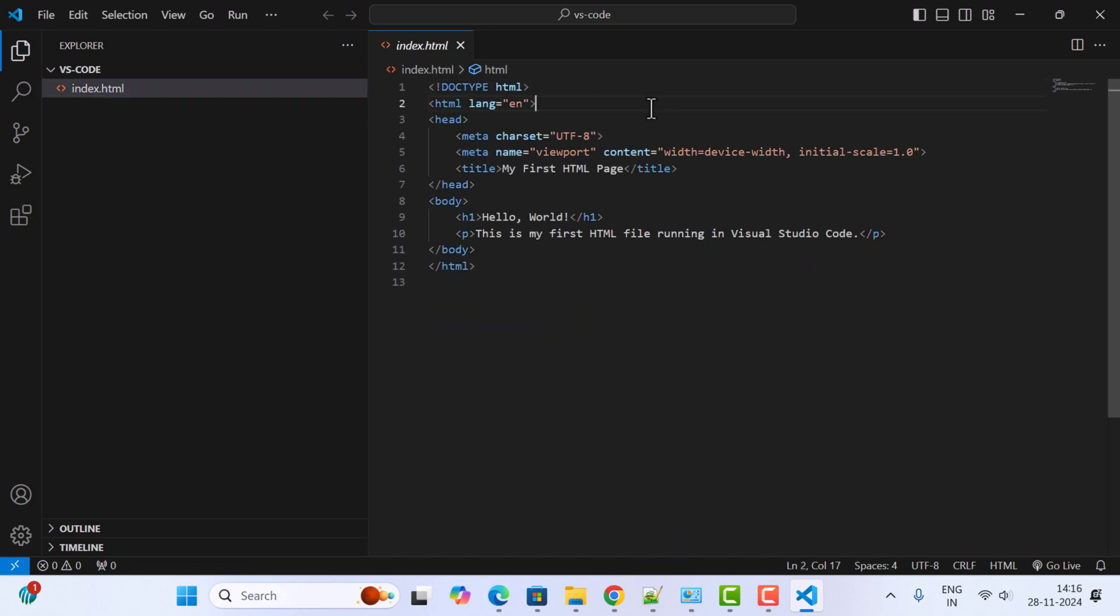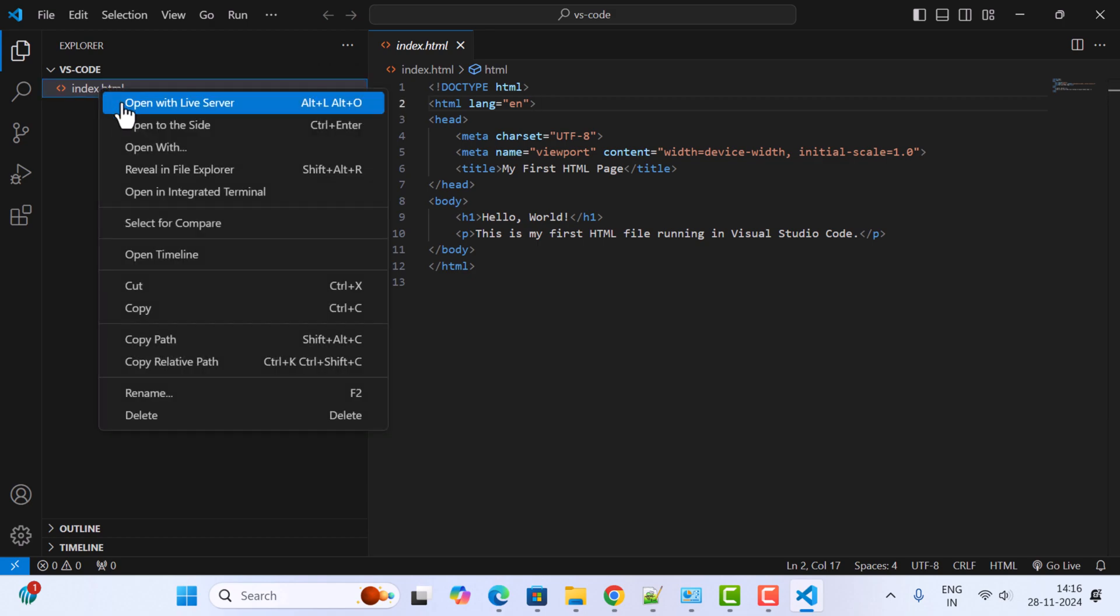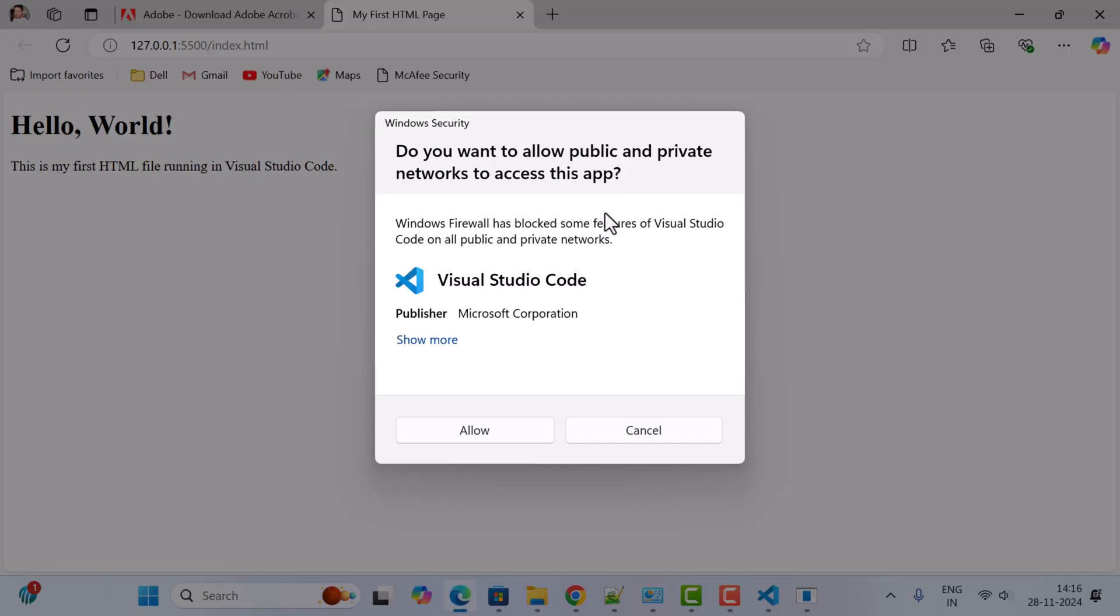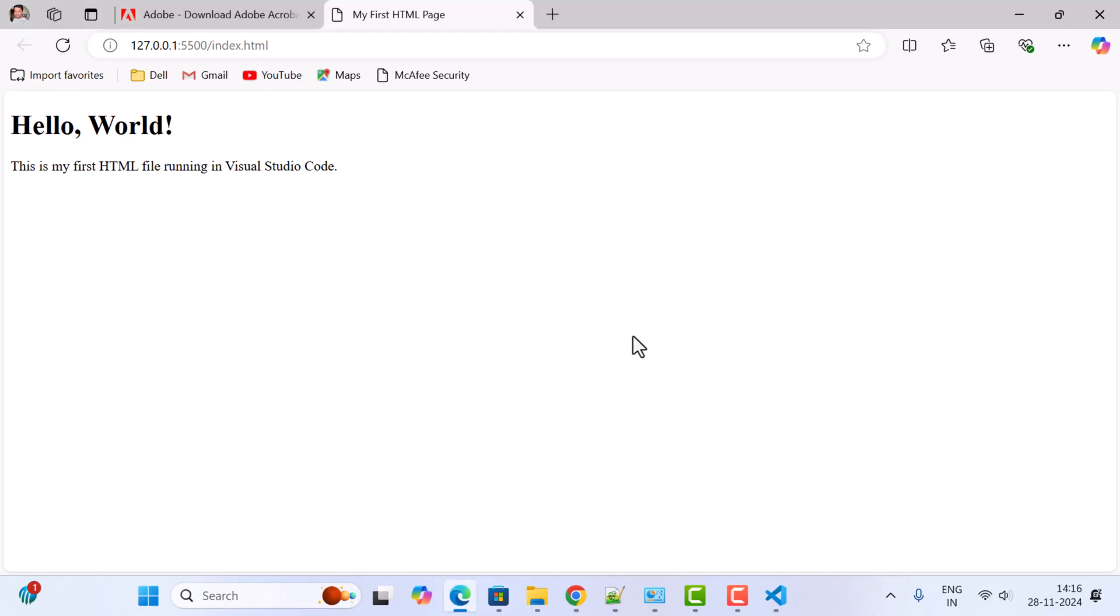Next, click on this index.html file. To run this HTML file in a web browser, just right-click on the HTML file and click on 'Open with Live Server'. You'll see 'Do you want to allow public and private networks to access this app?' Just click Cancel.